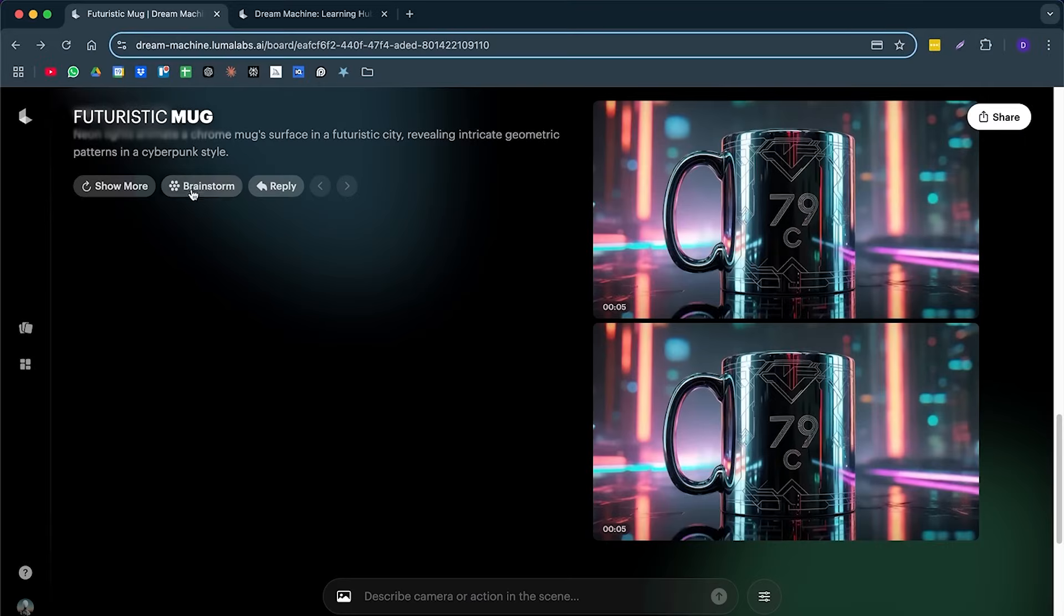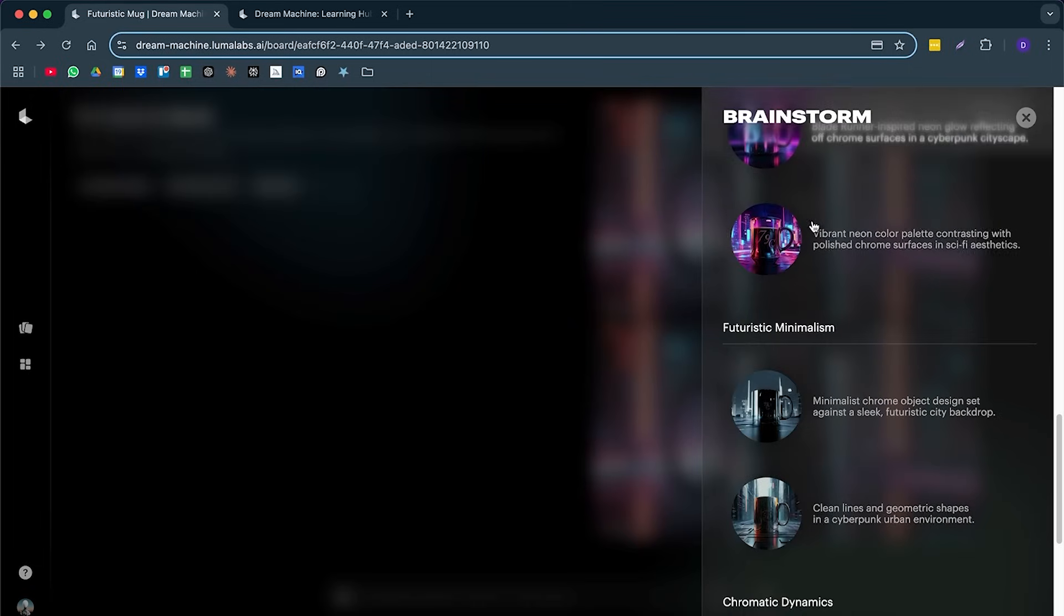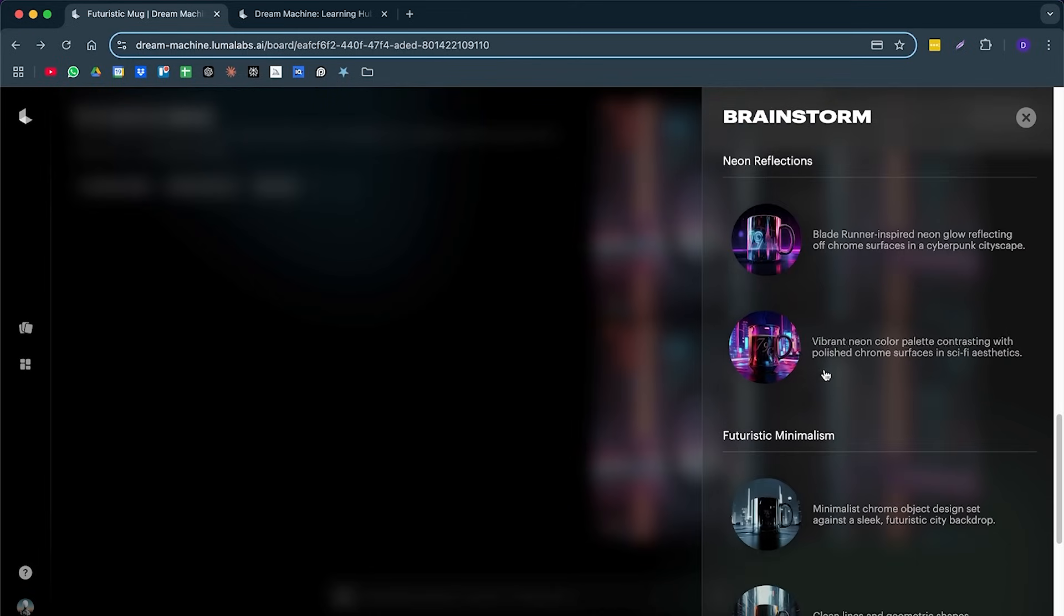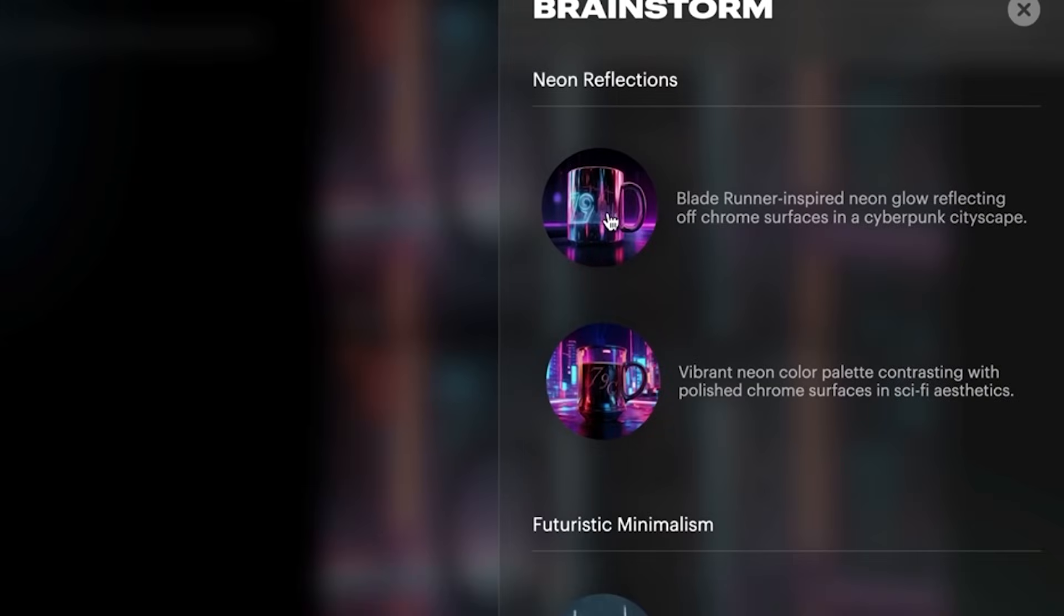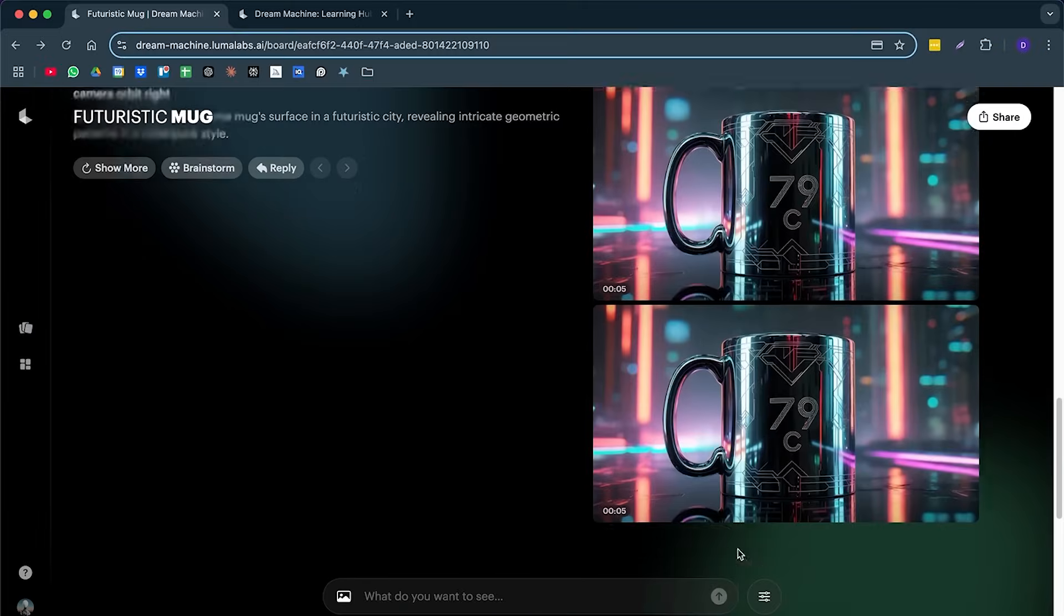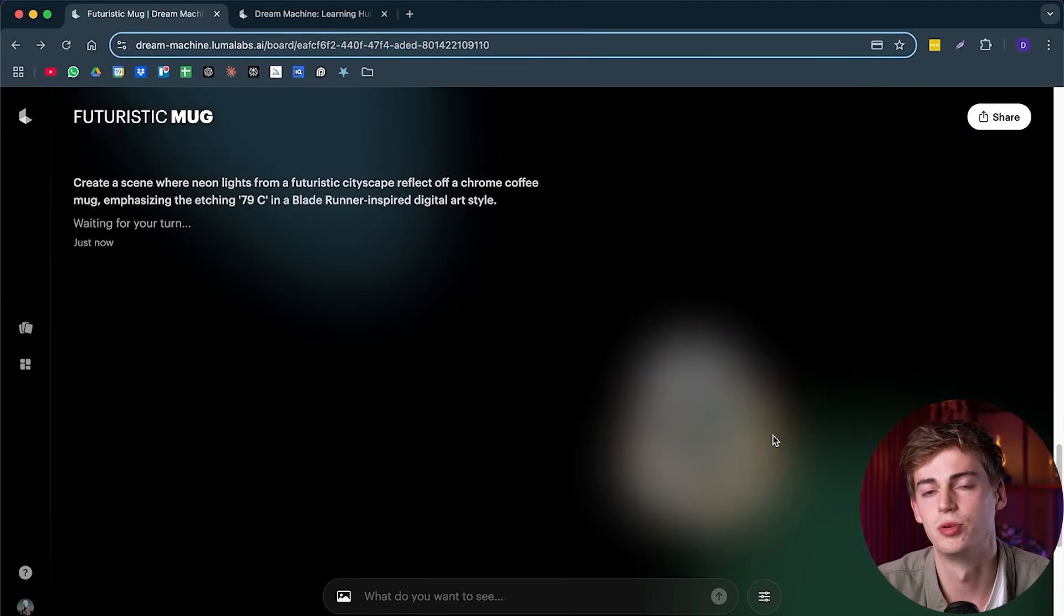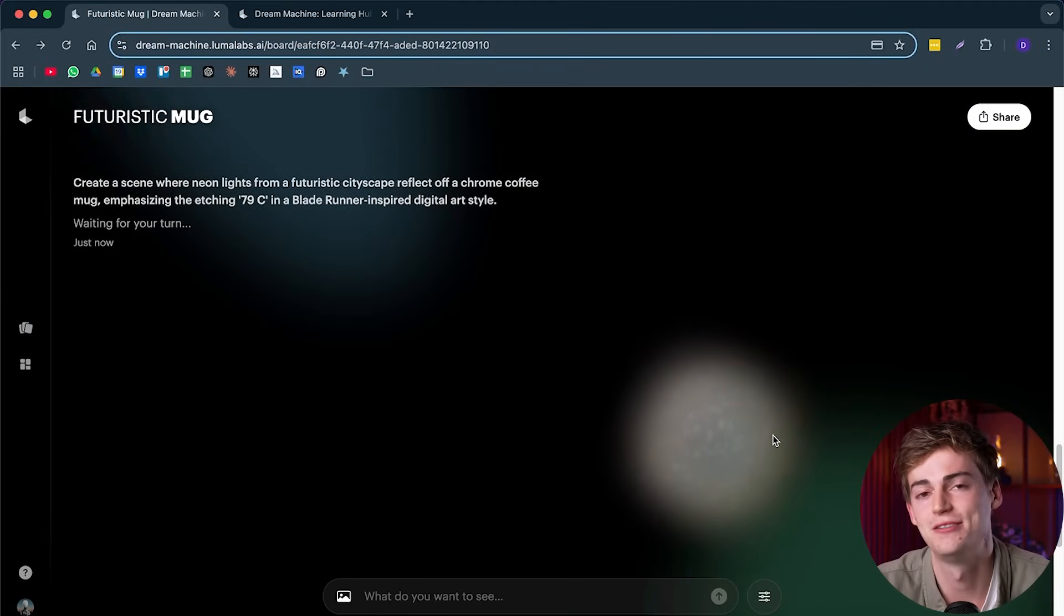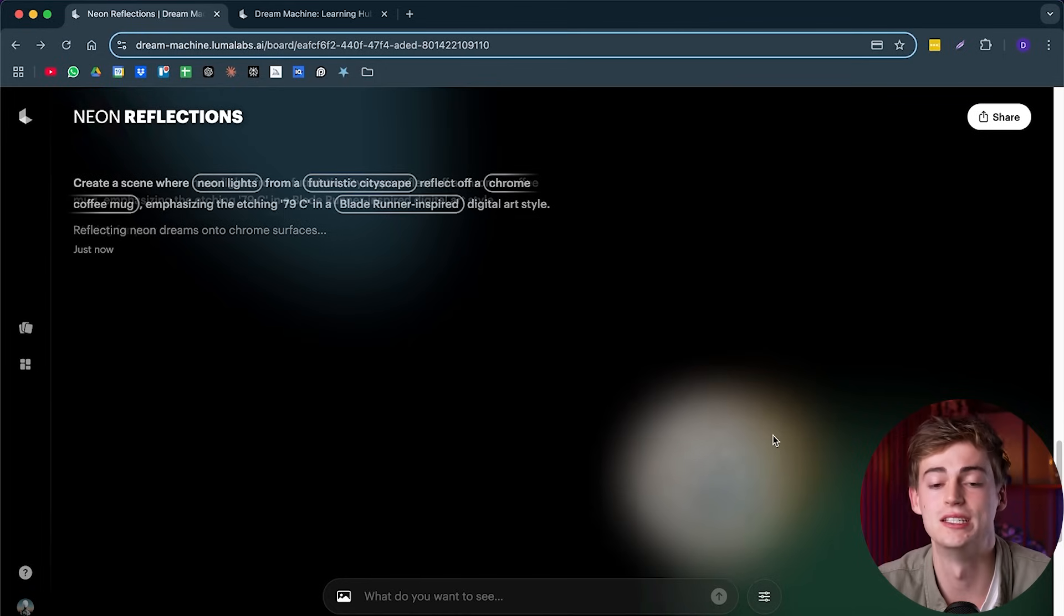Besides that, you can use the brainstorm feature. If you click on this, it can give you different ideas of other things that you can try it out with. So let's do for example, a Blade Runner inspired neon glow reflecting off Chrome surfaces, cyberpunk cityscape. Now we're just going to hit enter and it made that entire prompt for us. So we didn't have to do any thinking to this, but it is a cool idea.